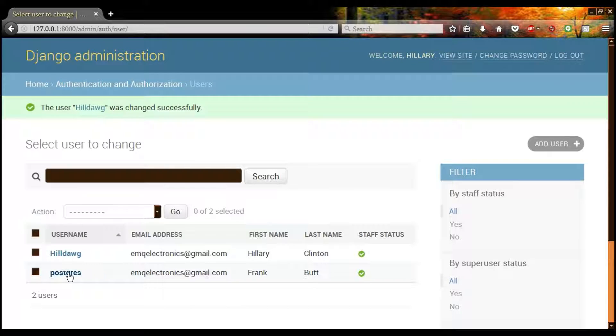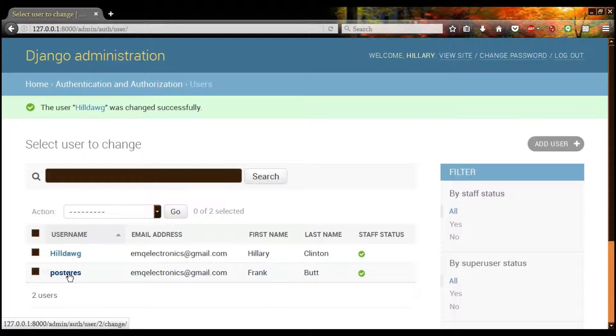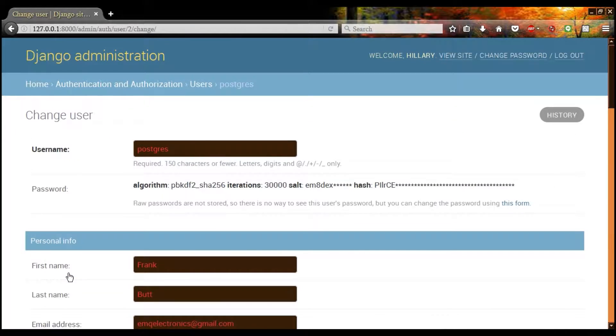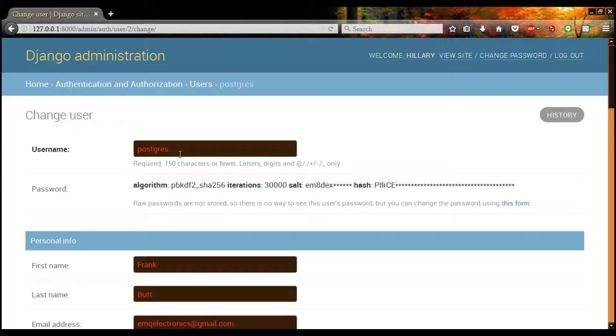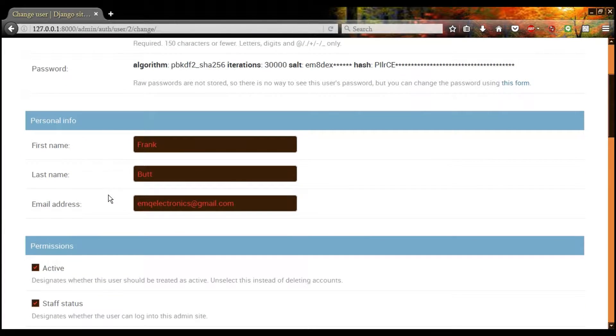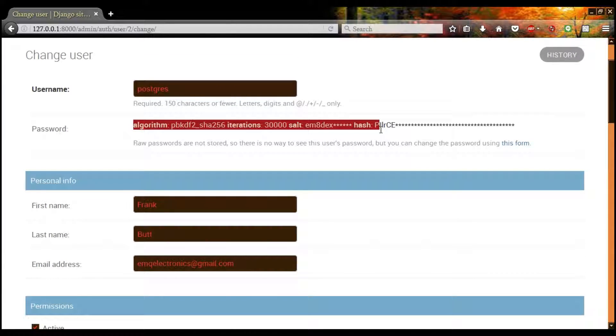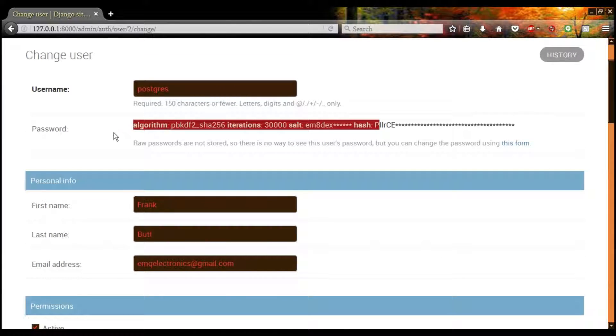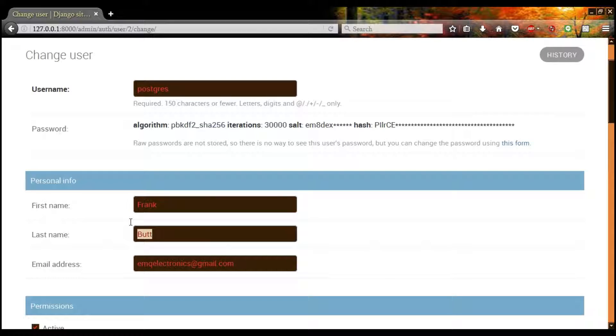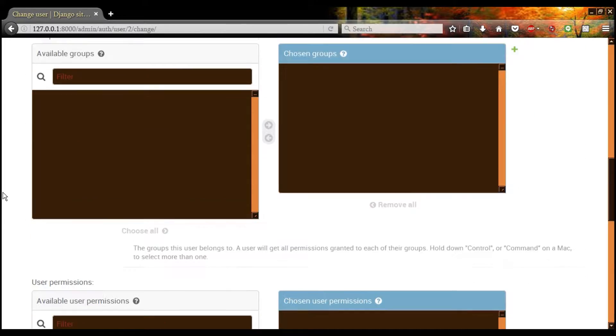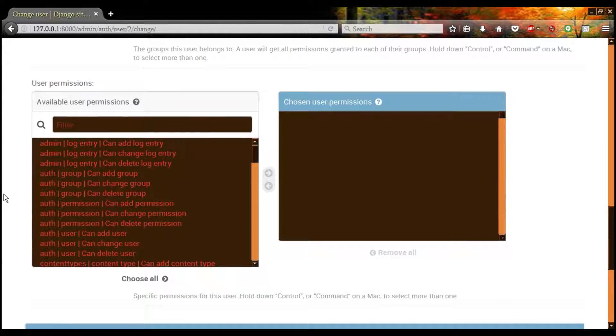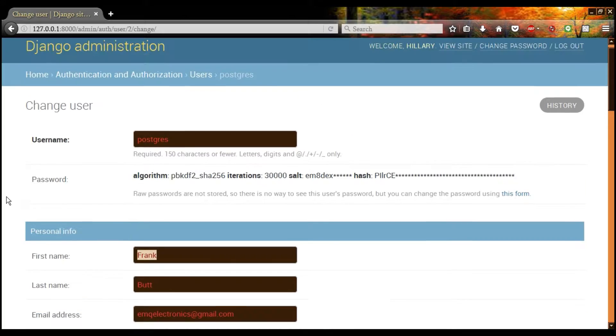Right, this is actually our default user, Postgres. Now you can't see the password here, but the password is frankbutt, one word, all lowercase. And that is our super user.